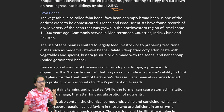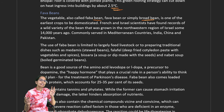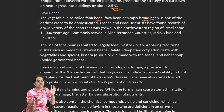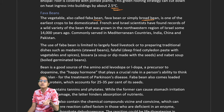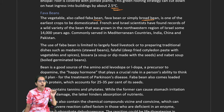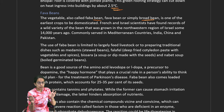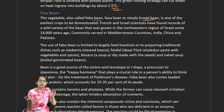Fava beans, also known as broad beans, have been domesticated since long and are commonly seen in the Mediterranean region, China, India, and Pakistan. This bean has been serving as a wild variety in Israel since 14,000 years ago and is largely used for livestock or traditional dishes like falafel, bisara, or nabet soup. This bean is known as the happy hormone because it is a precursor to dopamine.